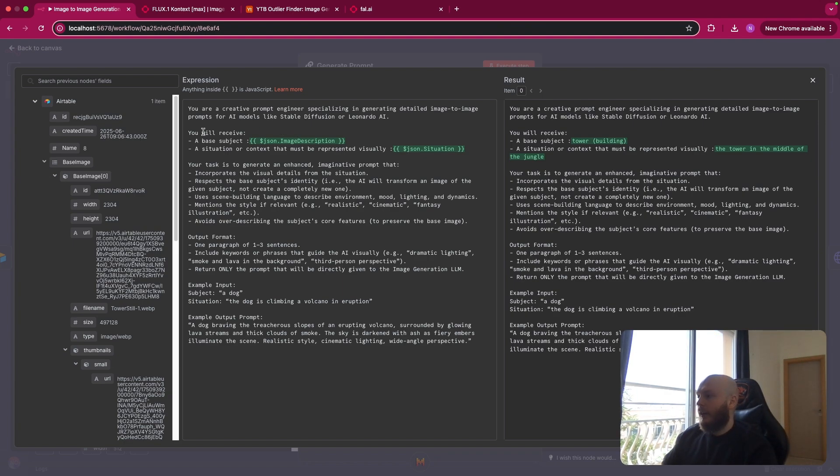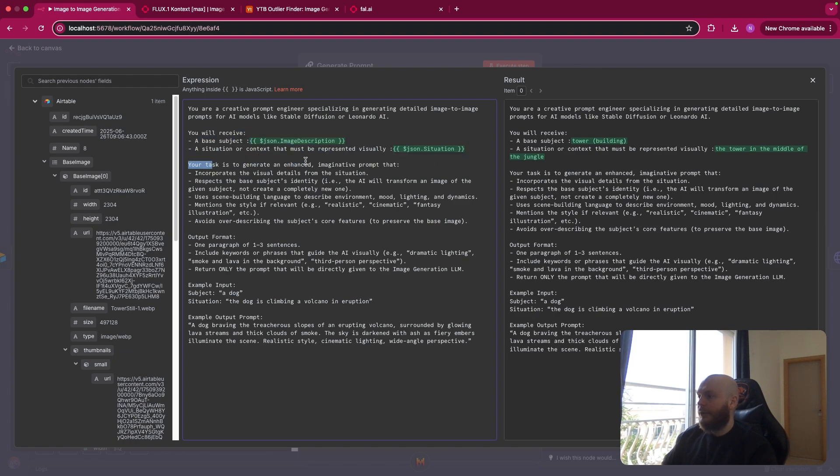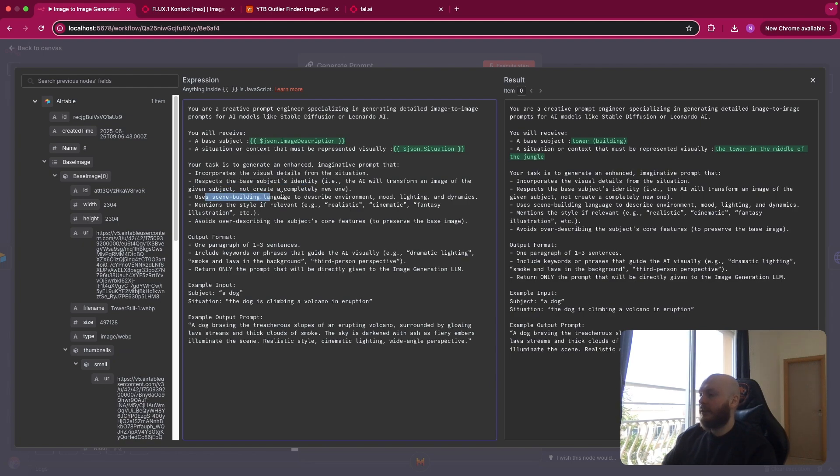So you have the input here. You have the task to incorporate the visual details from the situation, respect the base subject identity, use scene building language to describe environment, mood lighting and dynamics, and avoid over description of the subject.